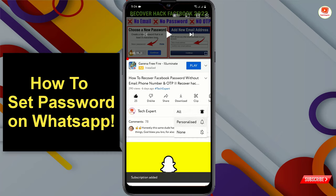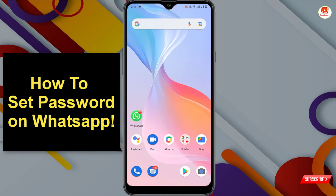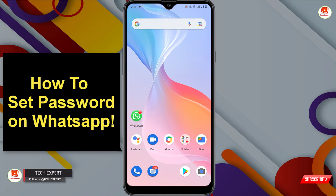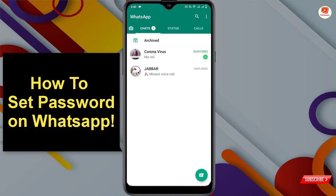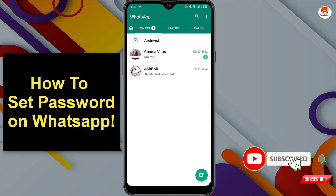If you want to hide your WhatsApp chats from everyone, you can adopt this method. With this method you can set a password on your WhatsApp application, so if someone tries to access your WhatsApp, he or she cannot open it. Tap on WhatsApp — right now you can see our WhatsApp is opened and there is no password set.